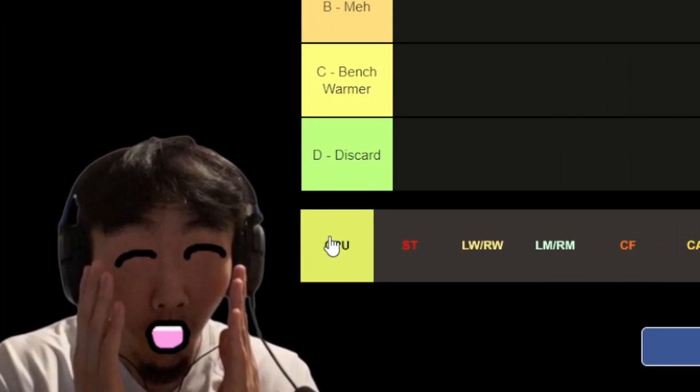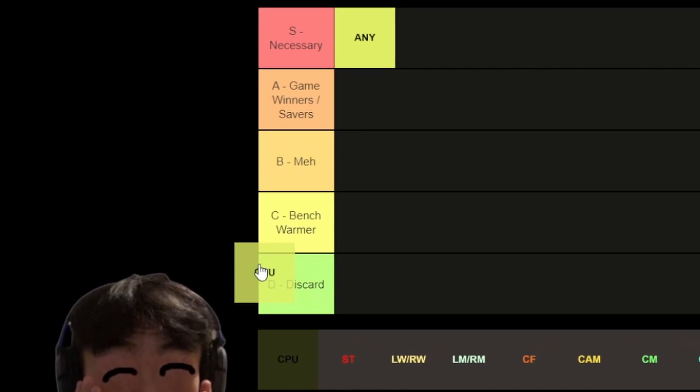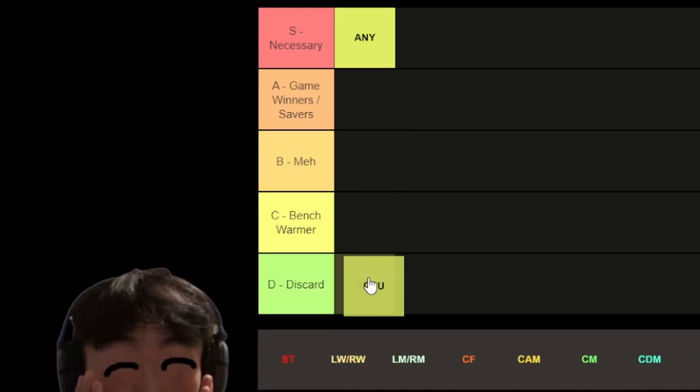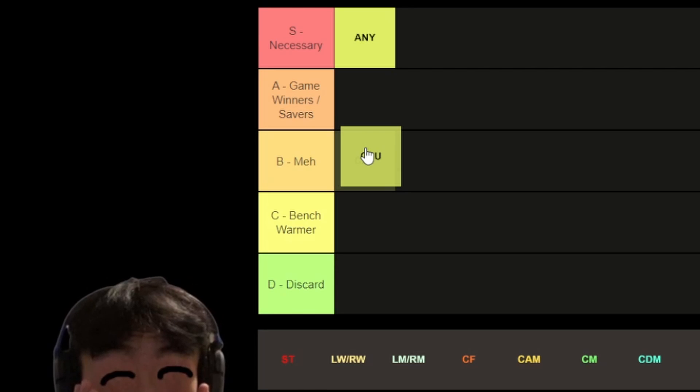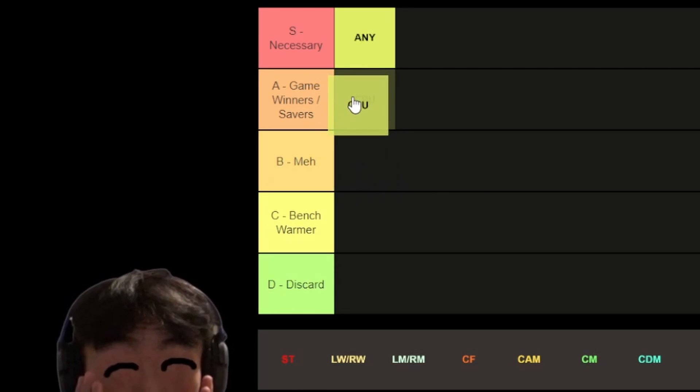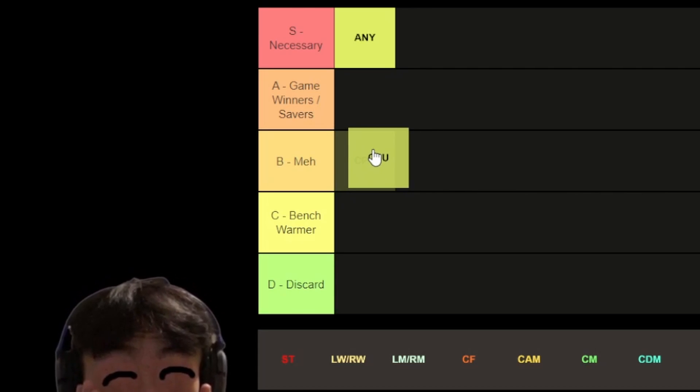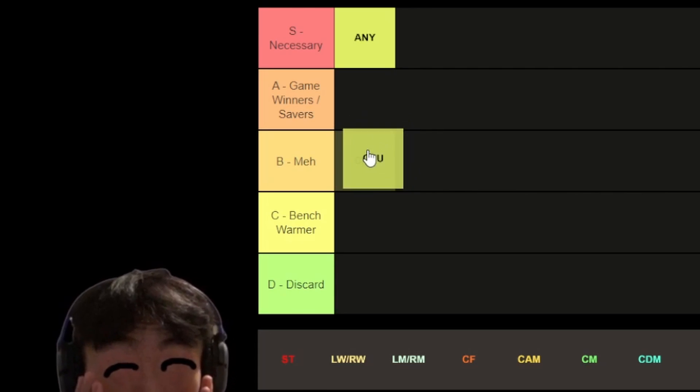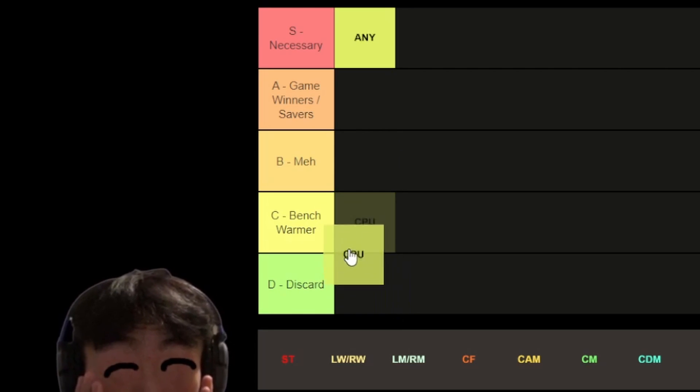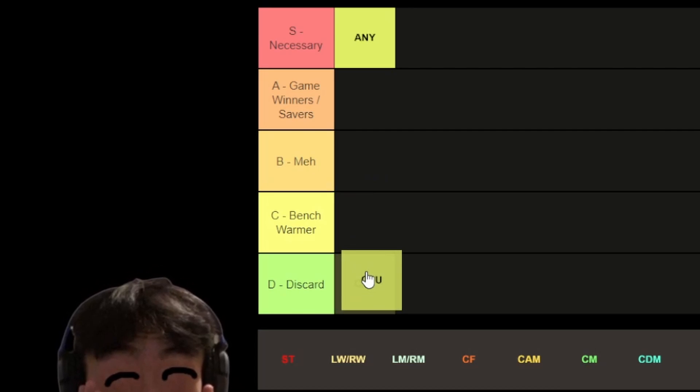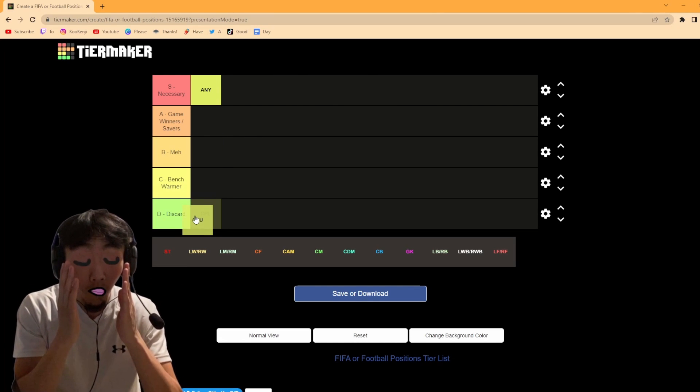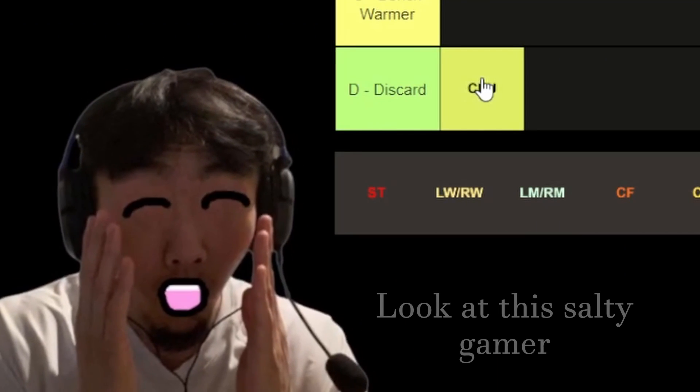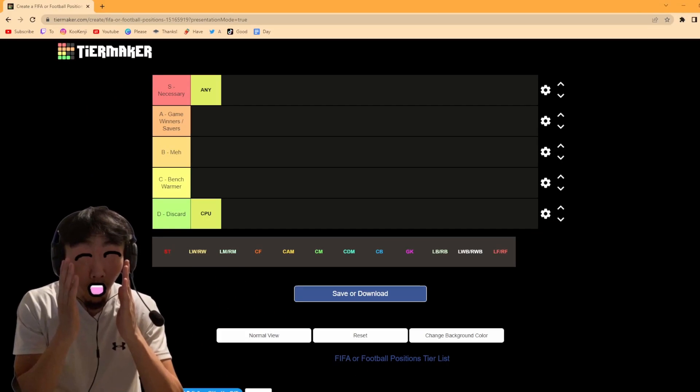So should we go to CPU next. I'm tempted between either meh or discard. Obviously if you don't have any then you have to have CPU. But the CPU can be so infuriating sometimes. Sometimes they can be game winners but more often than not they're meh. They're not bad but they're not good, and sometimes they can be very bad. I think I've had too many bad experiences with CPUs so they're going in the D for discards.